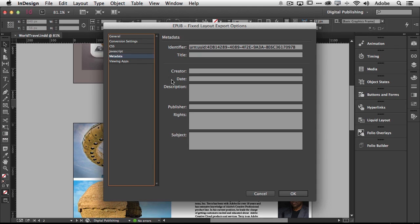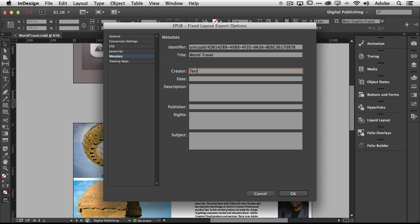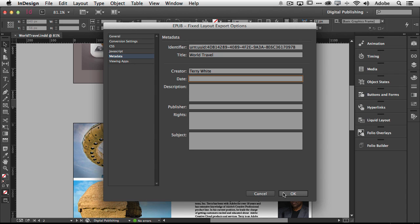If I want to put in any metadata I can put in the metadata of the document. So I can say the title is World Travel. And if I want to say the creator is me I can do that. If I want to put a date, description, publisher, all that stuff I can put that in. Once I click OK that EPUB will export out as a self-contained document ready to go and use any way I want.